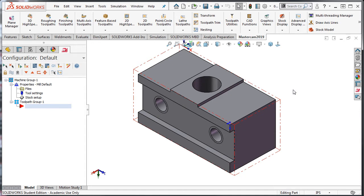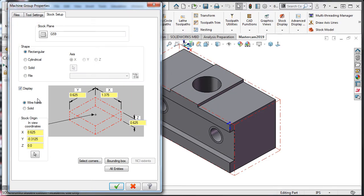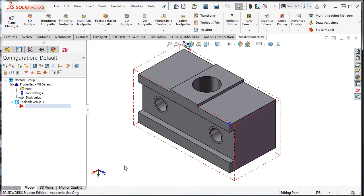At this point, I'd like to add a sixteenth of an inch to the top of the part only. In the toolpaths window, I'll again select the stock setup. In the Z field, I'll click at the end of 0.625 and type plus 1 sixteenth. I can enter this as a decimal fraction or as the fraction itself. I'll press enter to calculate and accept this selection. Back in the window, you can see it's added a sixteenth to the bottom of the part only.